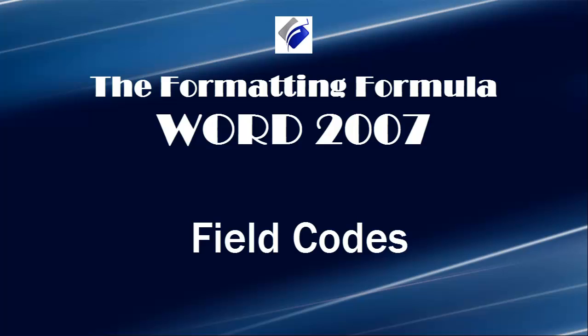Hi, Michelle Seitz here. You're watching Field Codes. Here's the scenario.